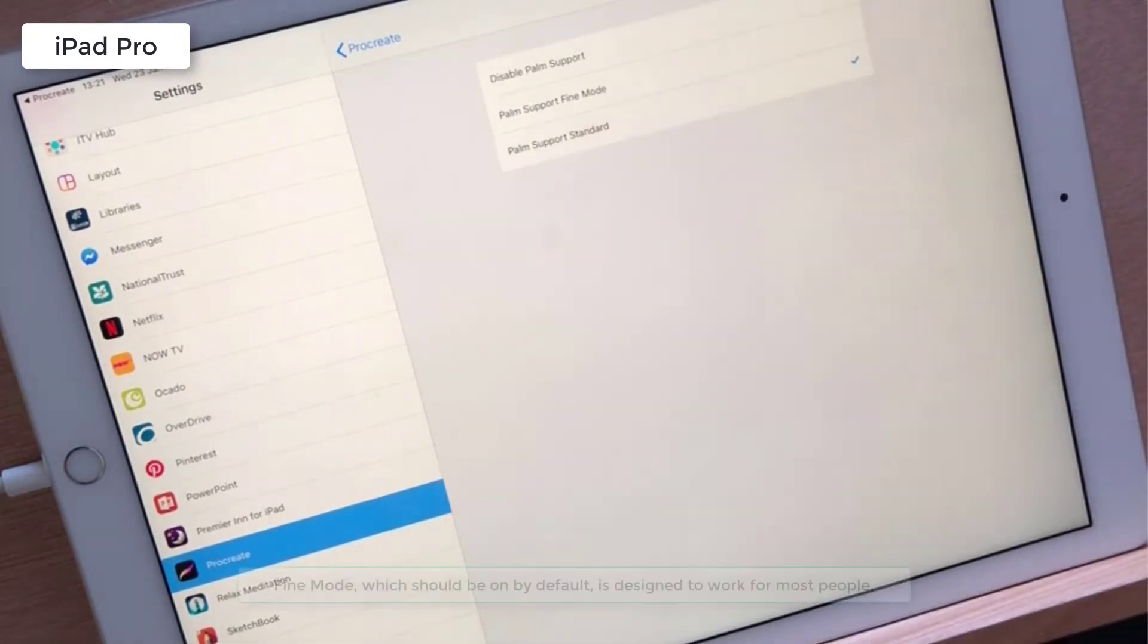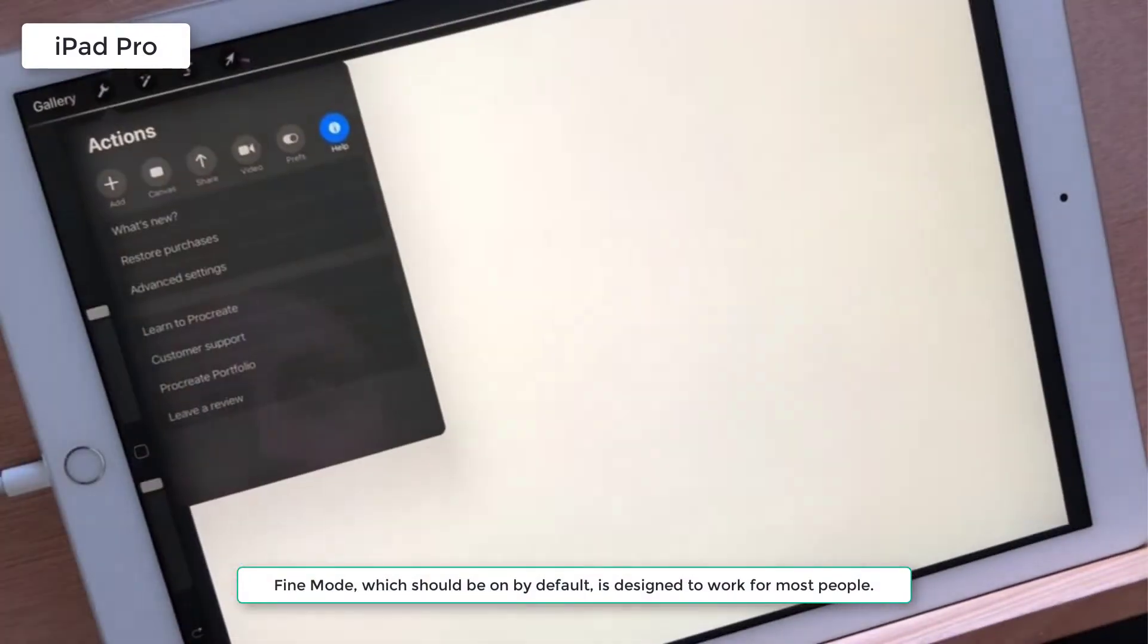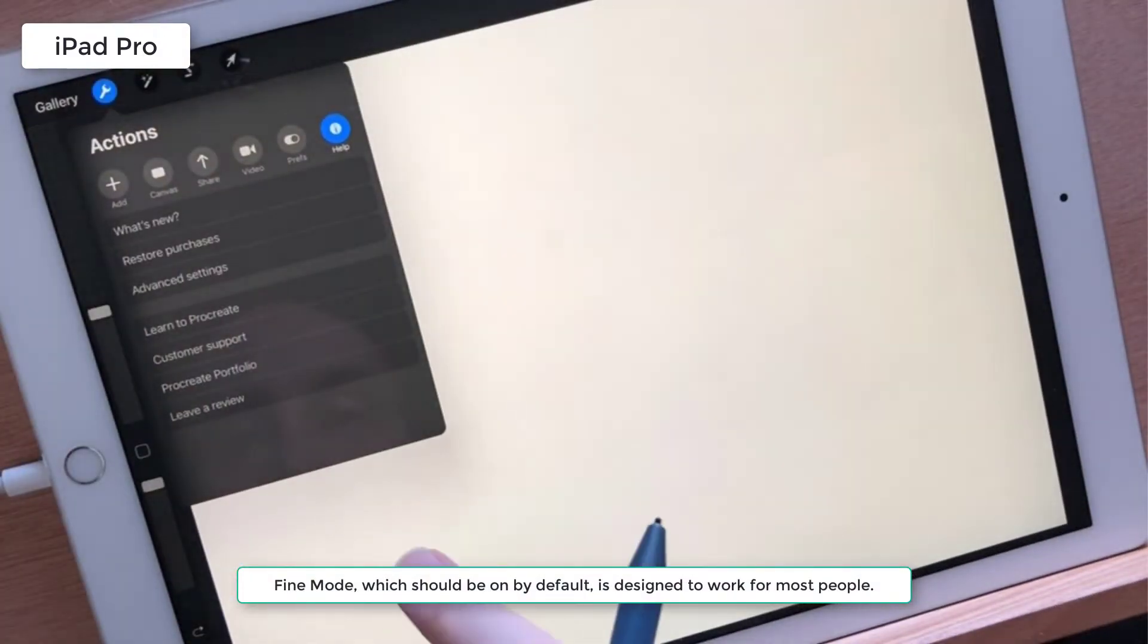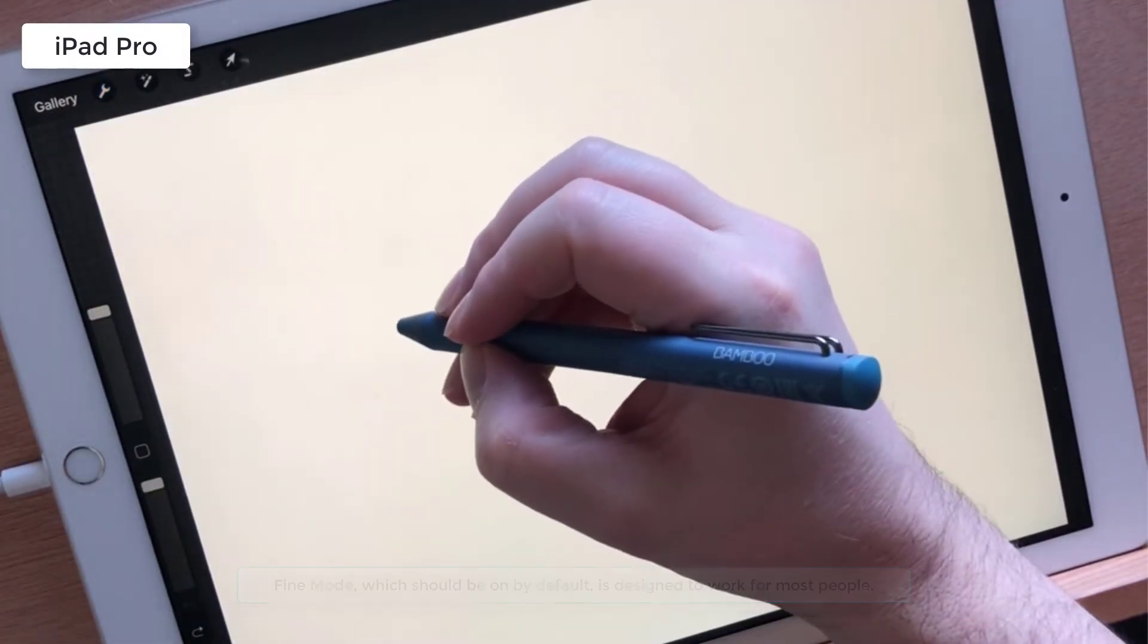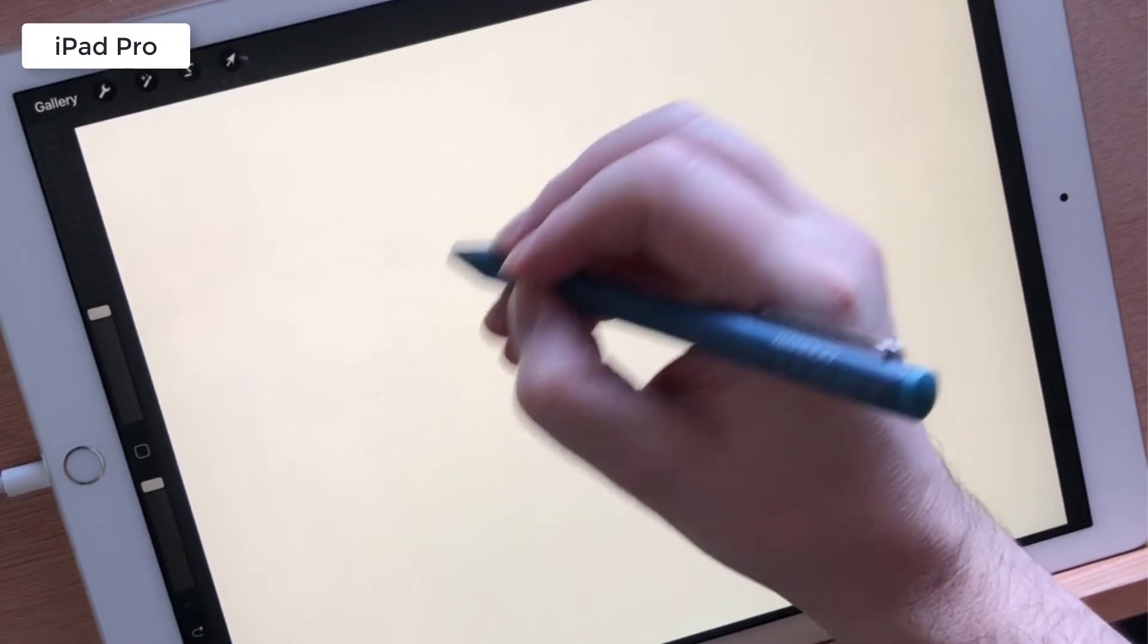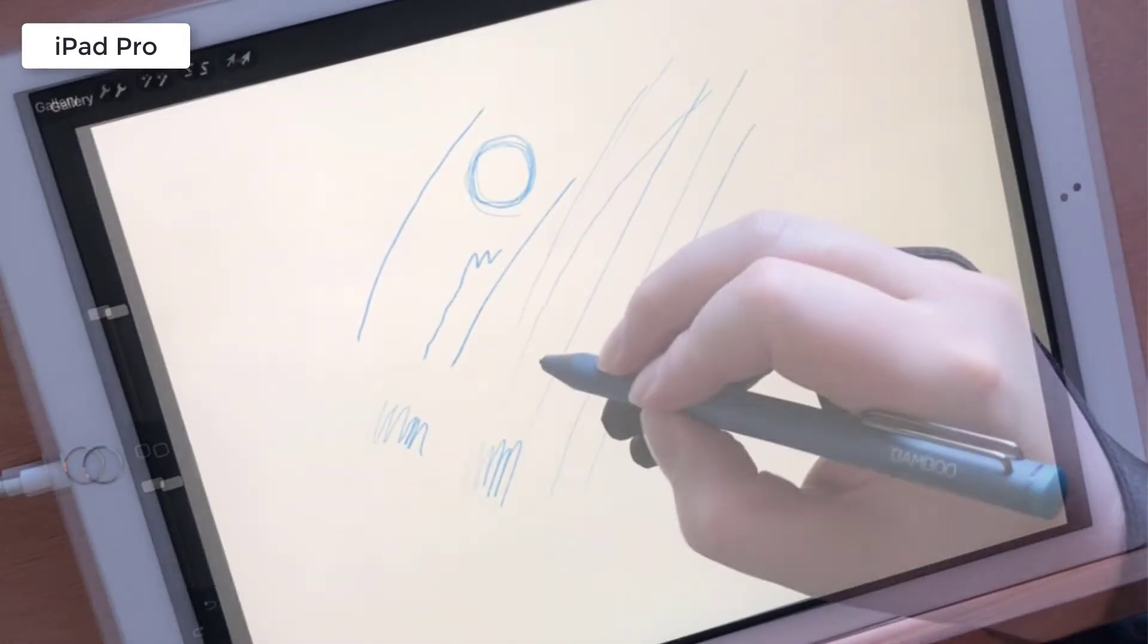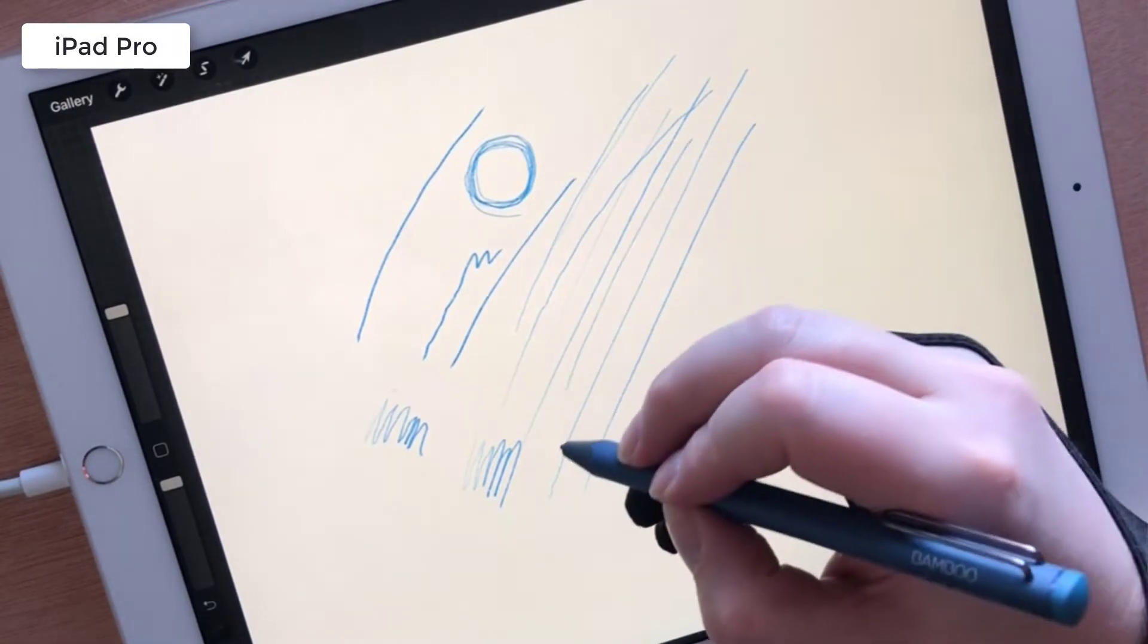Set this to palm support fine mode or palm support standard mode depending on which works best for you. Even after adjusting these I still had issues, so I ended up having to resort to wearing a glove while I was painting.